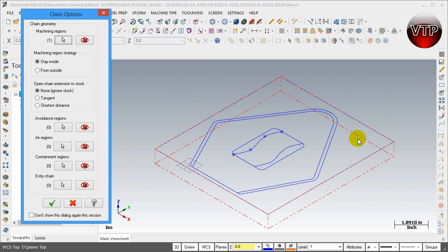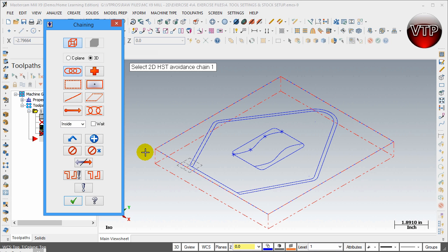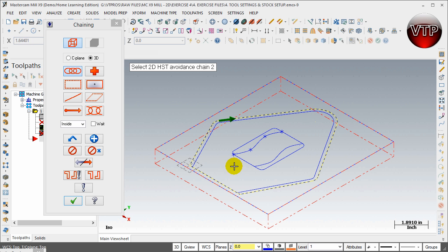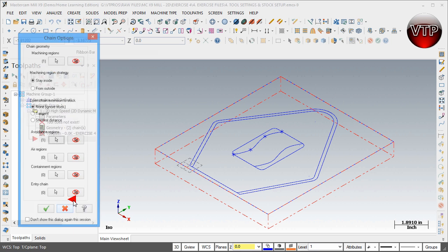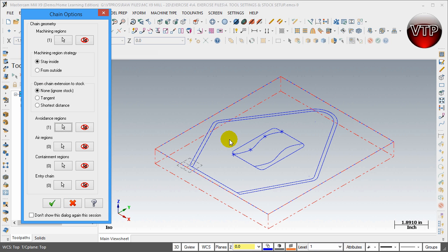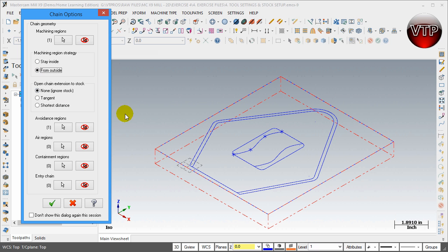I told it I want to machine everything inside that box, but there's a button called the Avoidance Region. If you select it, it allows you to select a chain where you want to avoid. I'll come over and select the outer chain of the geometry we created and select OK. Now it's going to machine all the area on the outside, avoiding anything on the inside — that's what I want: just the outer profile.